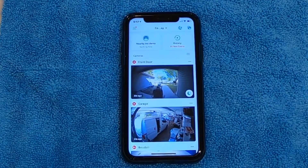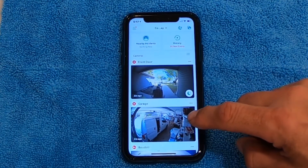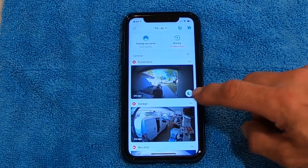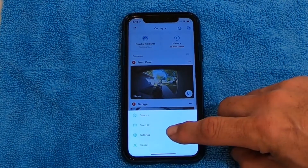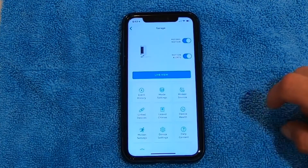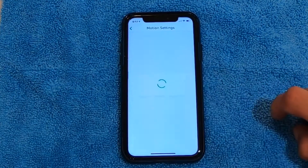Now your inside cameras are similar, just a little bit different. I'm going to pick the garage camera I've got here — same thing: hit the three dots, go into Settings, and go into Motion Settings.